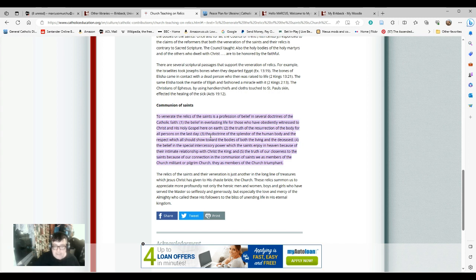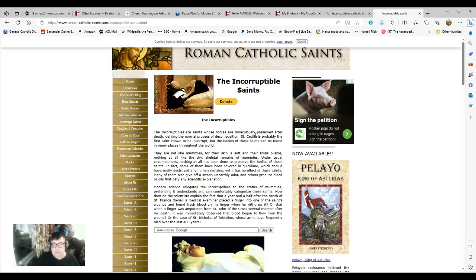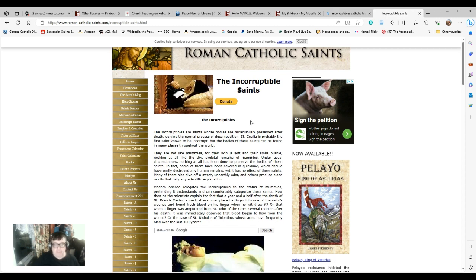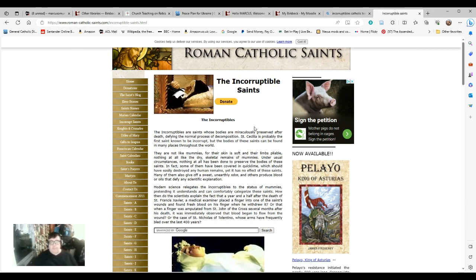As to the incorruptibles, I'll get to them next. The incorruptibles will automatically involve the issue of faith versus science. The incorruptibles are saints whose bodies are miraculously preserved after death to defy the normal process of decomposition. Saint Cecilia is probably the first saint known to be incorrupt but the bodies of these saints can be found in many places throughout the world.